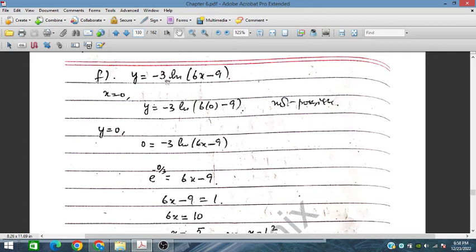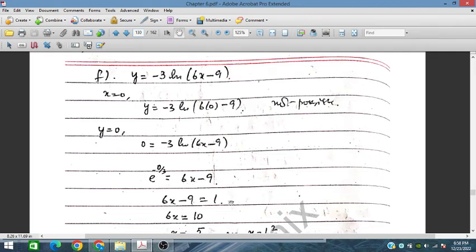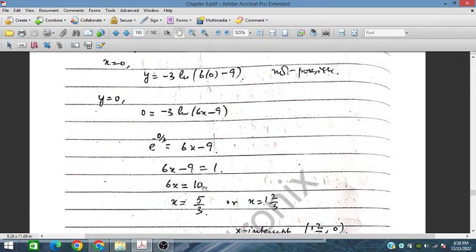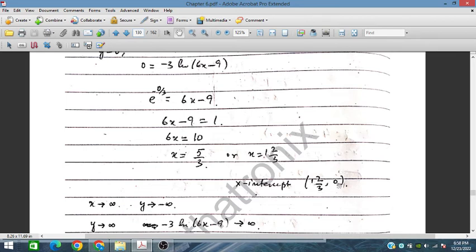Last problem: y = -3ln(6x - 9). When x = 0, we get ln(-9) which is undefined, so there is no y-intercept. For the x-intercept, set y = 0: -3ln(6x - 9) = 0, so ln(6x - 9) = 0, meaning 6x - 9 = 1, so 6x = 10 and x = 5/3. The x-intercept is at (5/3, 0).